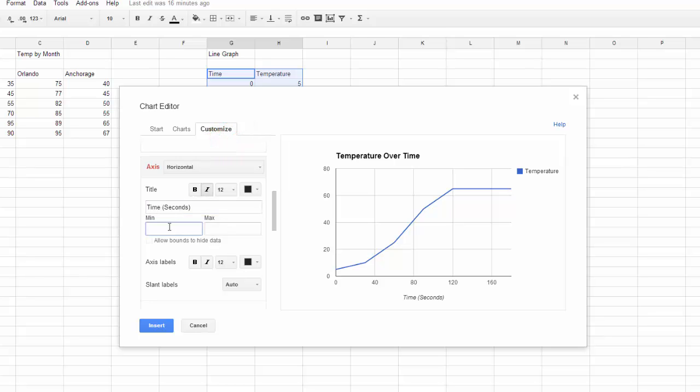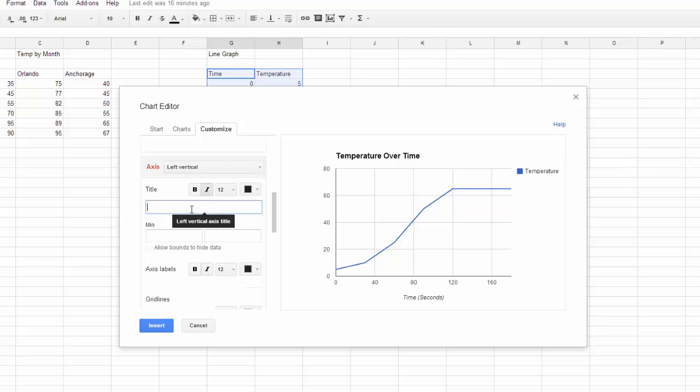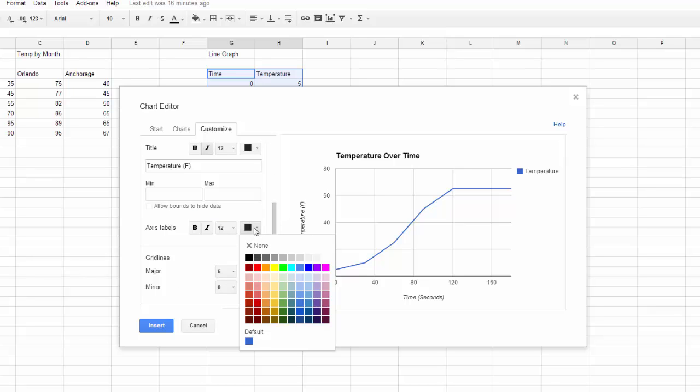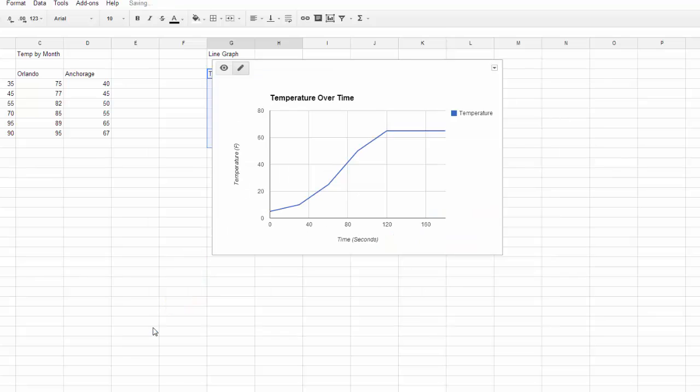If you want to, you can set the data minimums and maximums manually. Google is just doing it for me right now, and that looks fine. I'm going to switch from horizontal to left vertical to enter my other label. You can also change the color of your axis labels, but I'm going to stick with black. I get a preview of my line graph, and then I just need to choose Insert.